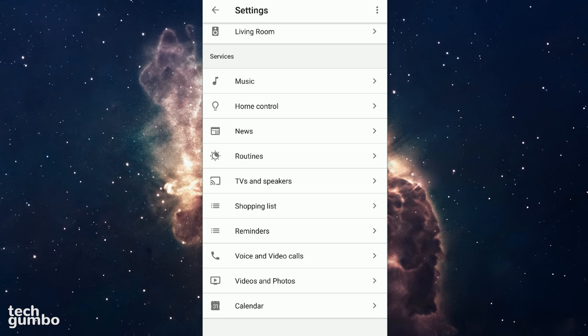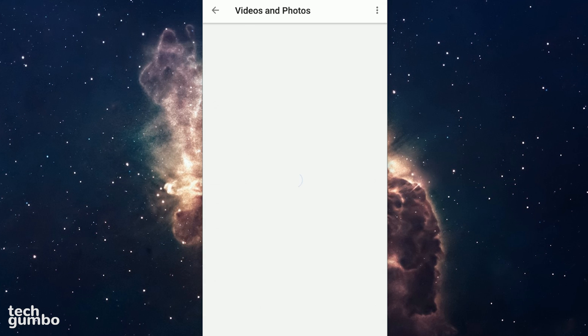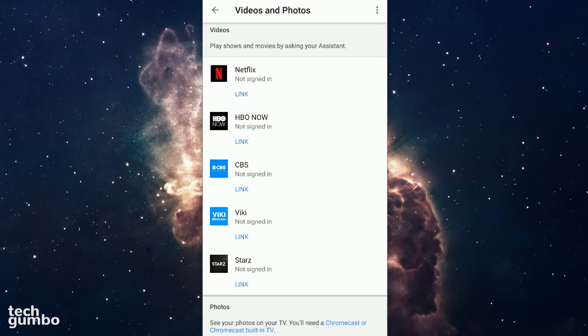Let's skip over these others and check out videos and photos near the bottom. If you own a Chromecast or Chromecast enabled TV, you can have the assistant on your home speaker display services including Netflix along with your photos on your TV screen.